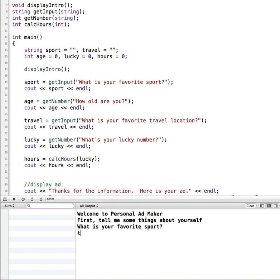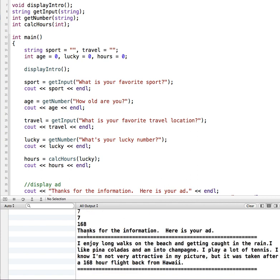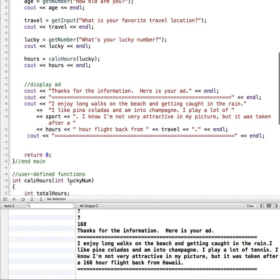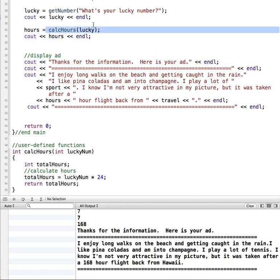I can fill in this other information and lucky number. So it took in the lucky number, passed it into calcHours. CalcHours took that, multiplied it times 24, and then returned total hours back up. We returned total hours back up here and assigned it to hours, and then we print it out. So that is passing in an integer.